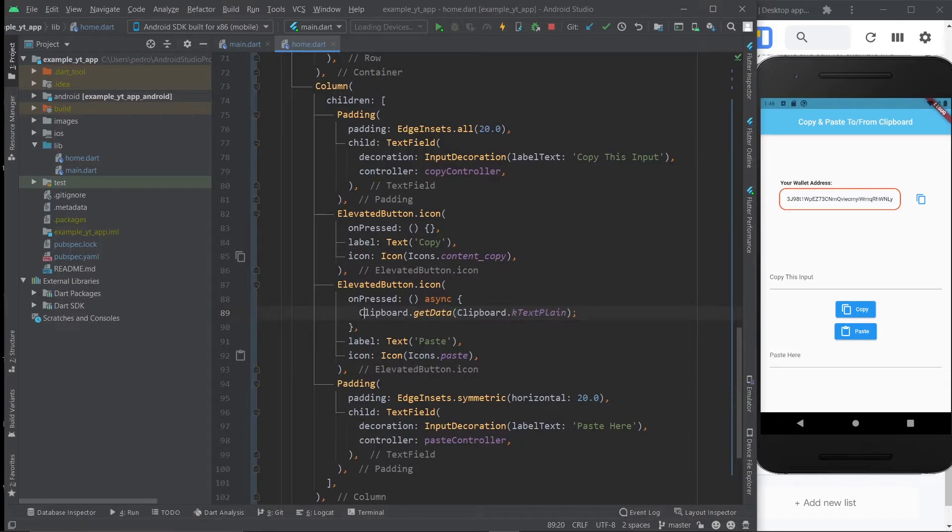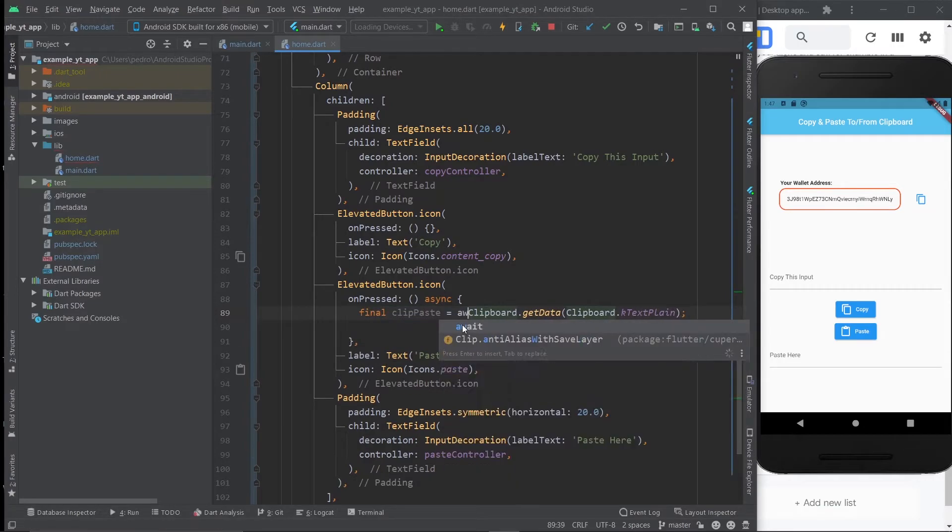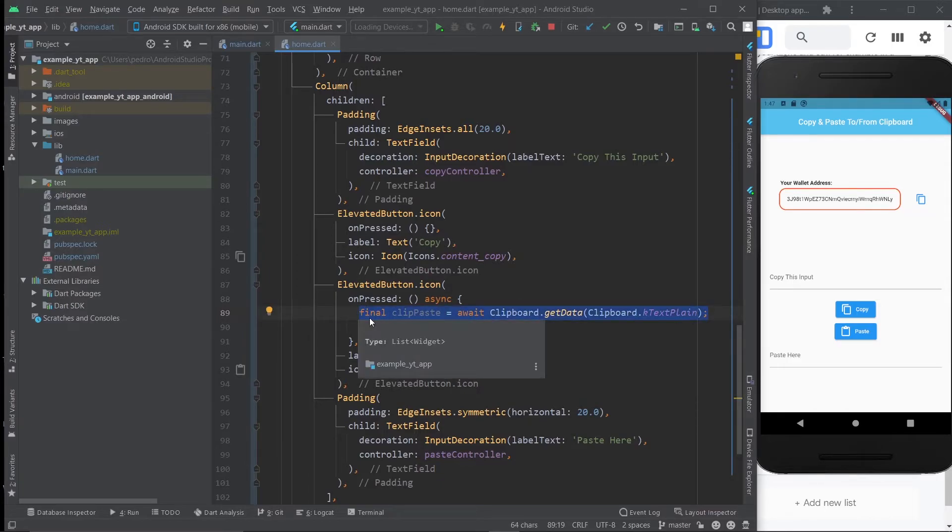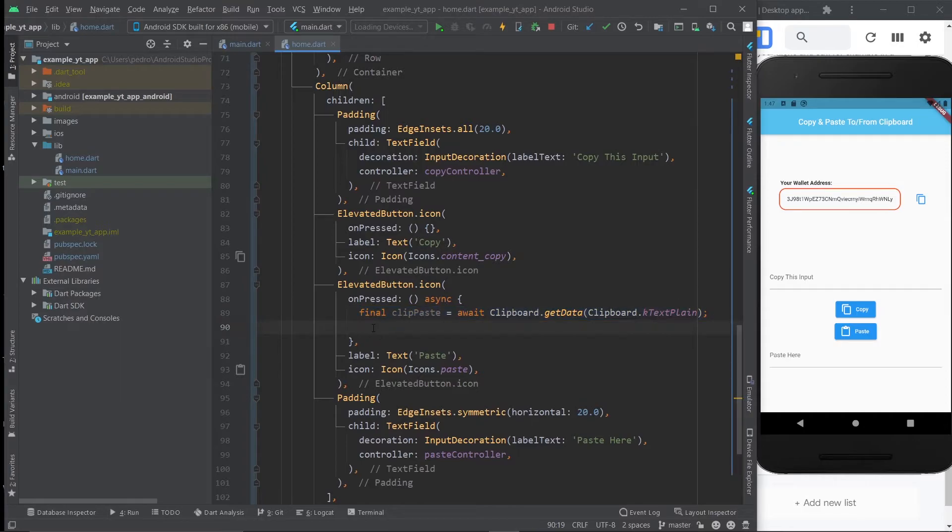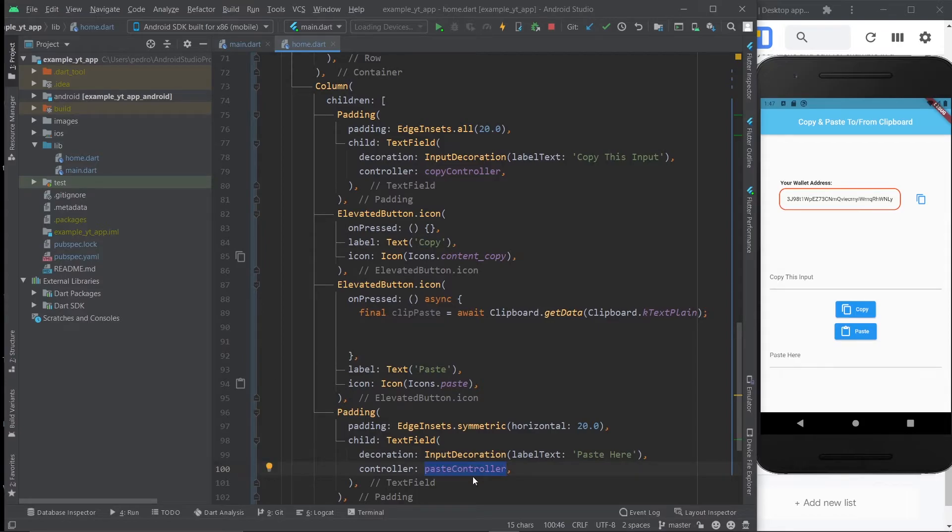Now what we need to do is turn this into a variable. I'm going to call it clip paste. And I'm going to await it like so. So this is everything you need. You're already accessing the paste value. But now we need to make the paste value show up in this text field right here.